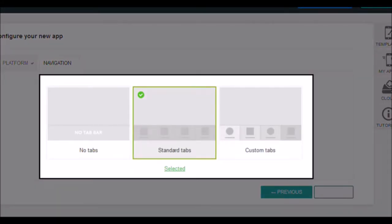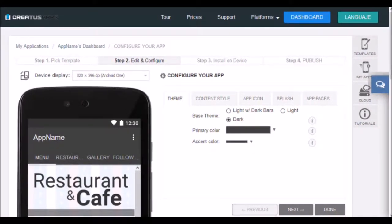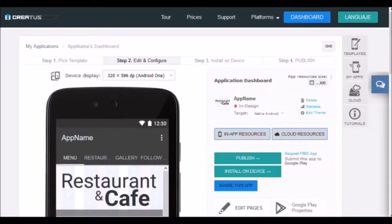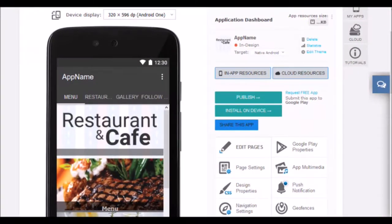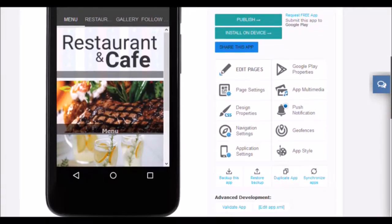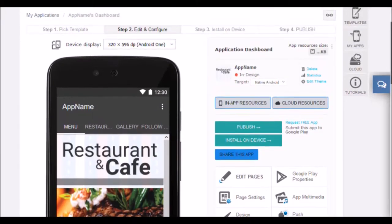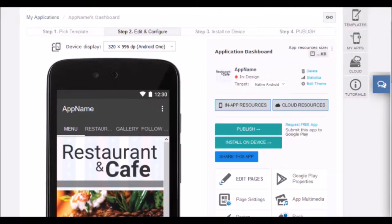Now choose if you want an application without tabs, with standard tabs or with custom tabs. In this case we will select standard tabs. In this tutorial we will skip the configure application steps. You just accessed the application dashboard. Our tool is very powerful and contains many configuration options. Do not be scared, you will see that it is very simple. Let's see them a little by little.